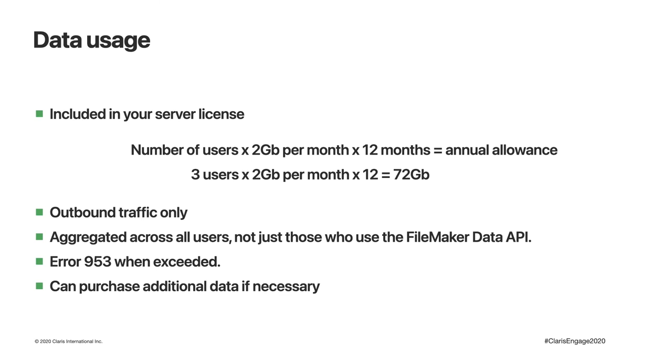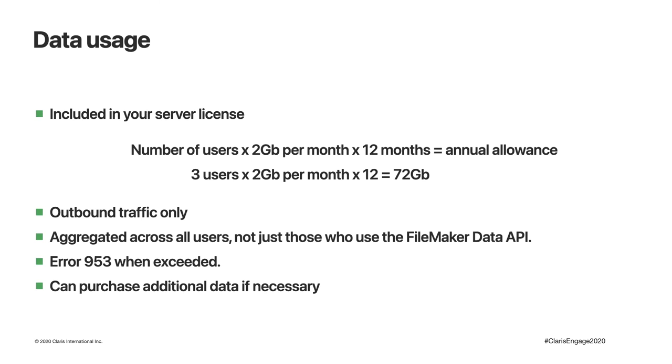You may recall in the JSON payload that comes back from each request to FileMaker server data API, it shows the messages and then a code. Ordinarily we want that code to be zero because that means no error. If you exceed your data usage allowance, then you'll get error 953 returned. And if you do exceed that, it's possible to purchase additional data packages if that becomes necessary.